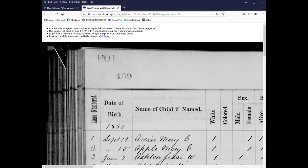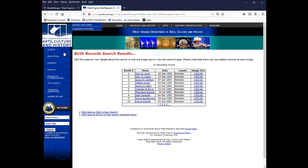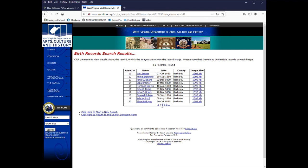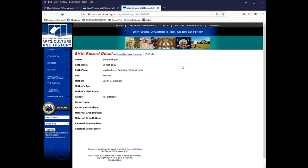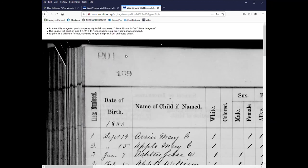And here's the image. And to view the data associated with this, you can click here. And then it'll break it down. You'll see here we're at the West Virginia Department of Arts, Culture, and History. And you can look through here. And here's Elsie's information. October 30, 1880 in Berkeley County. Gives you a breakdown of the information. And again, you click on the image.